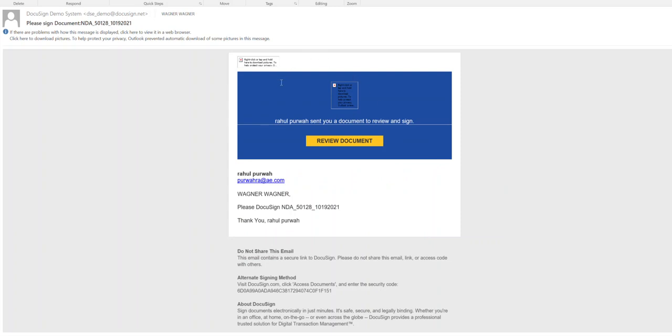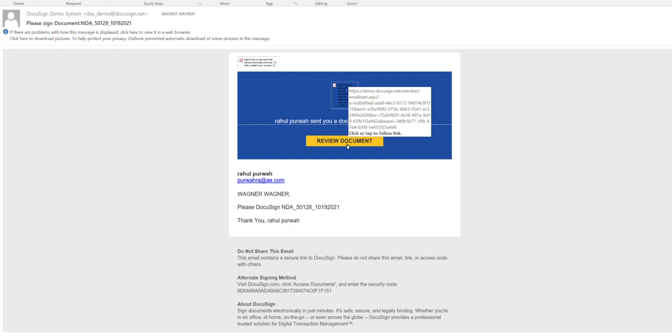Once you receive that email, click on the yellow button or link that says Review Document.